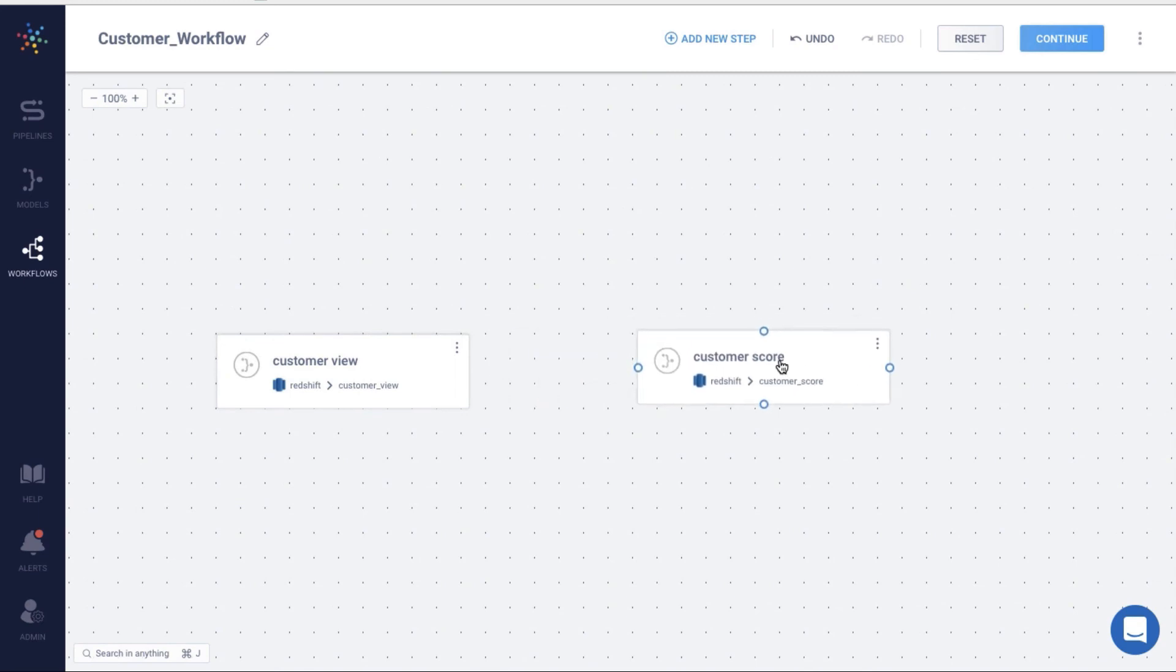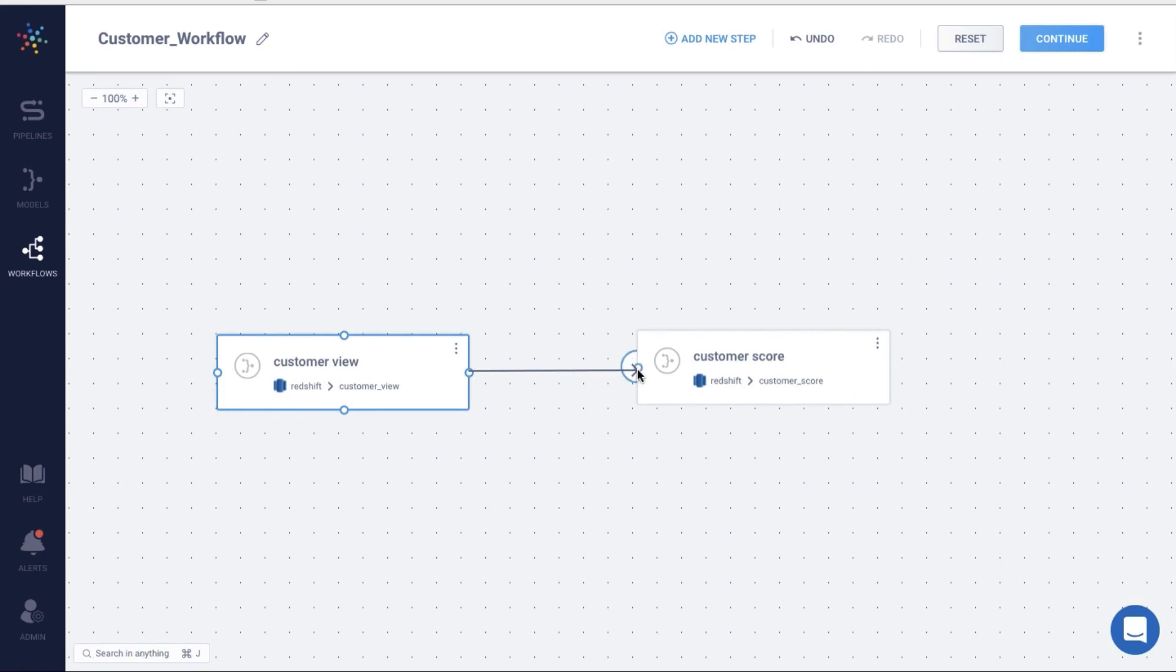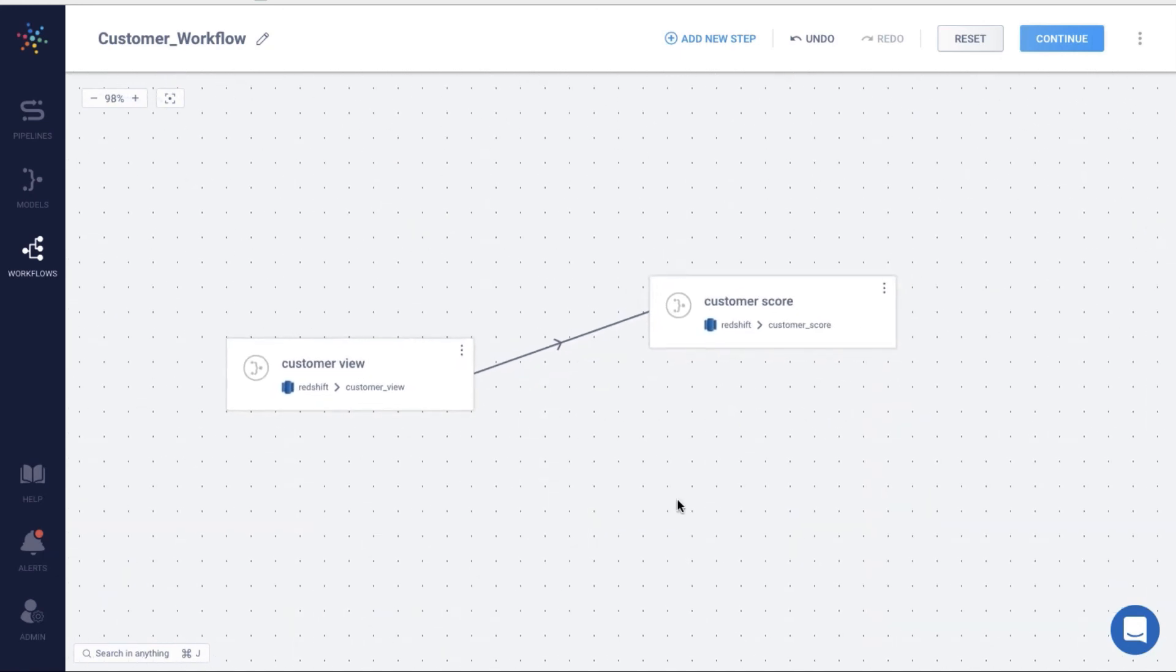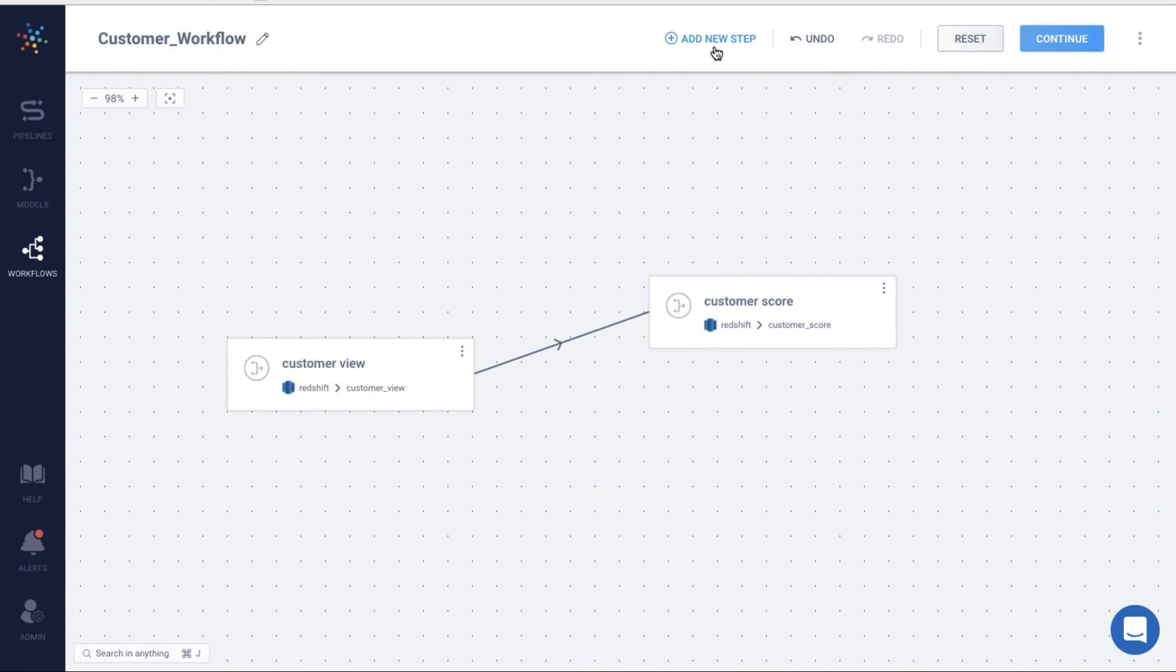Now I can define the dependency by simply pointing the arrow from the customer view to customer score. Simple, isn't it? Hevo will now compute the customer score only when the model customer view is available.